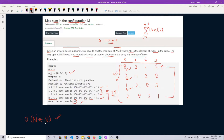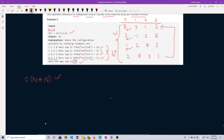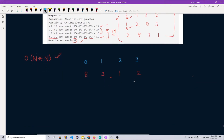To reduce the time complexity, we need to observe the fashion in which the sum is changing when we rotate the array. Let's note down the array and try to observe the pattern. Our array is 8, 3, 1, 2 with indexes 0, 1, 2, 3. The sum here is 8×0 + 3×1 + 1×2 + 2×3, which equals 11.